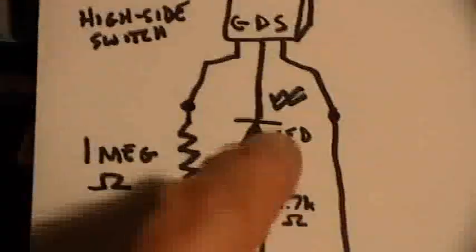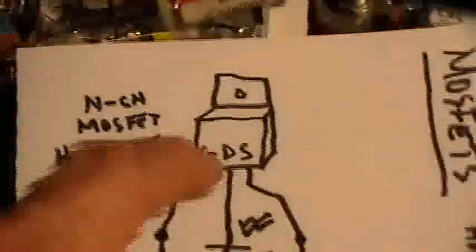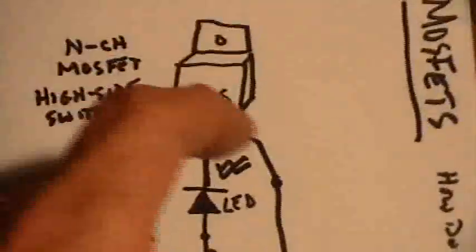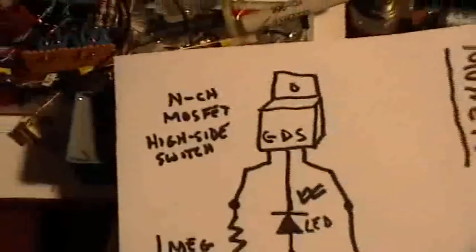High side switch means that the switch element is on the drain side of the transistor rather than on the source side, which is more common.